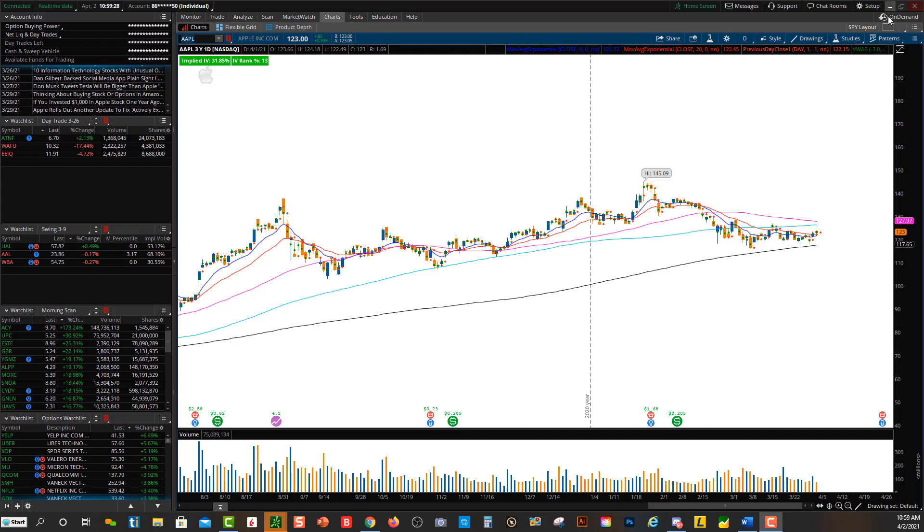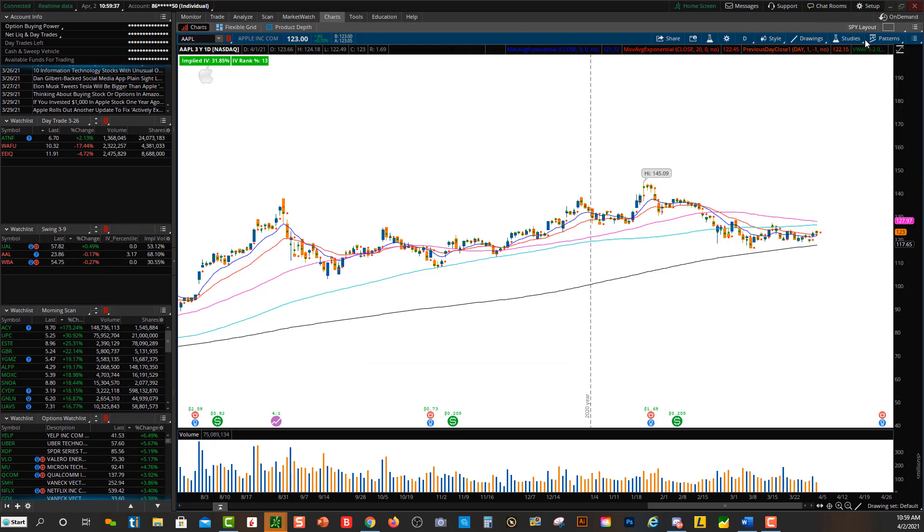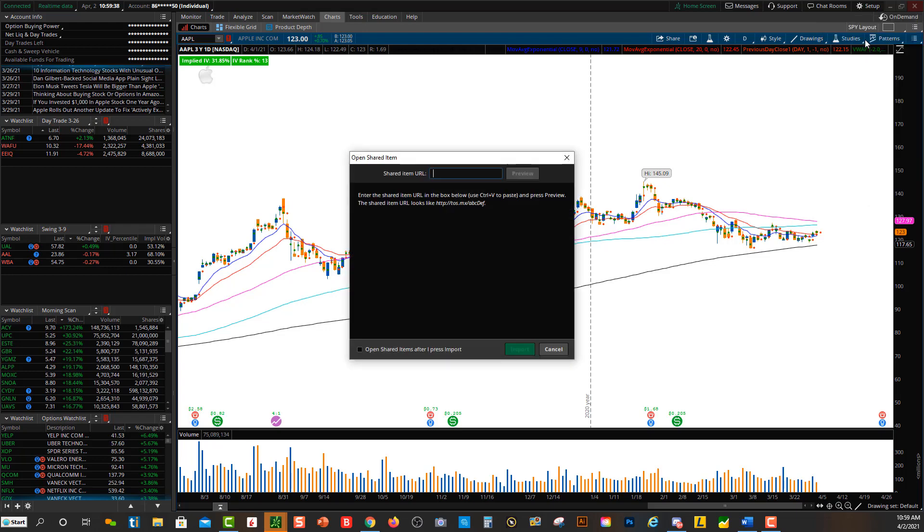Come up here to Setup. Once you click on the Setup button, you'll see Open Shared Item. This is where you want to click on Open Shared Item, and then paste the link right over here under Shared Item URL. Then you want to click Preview.